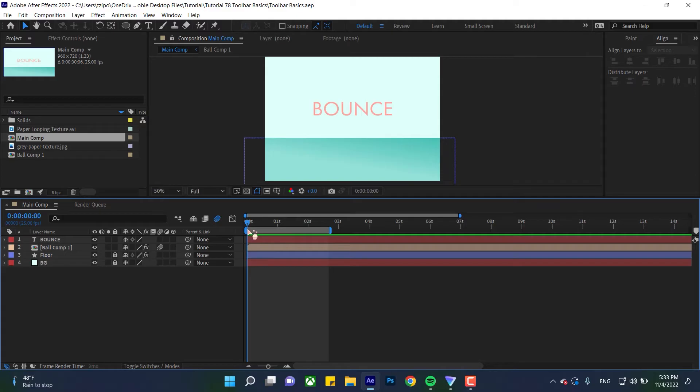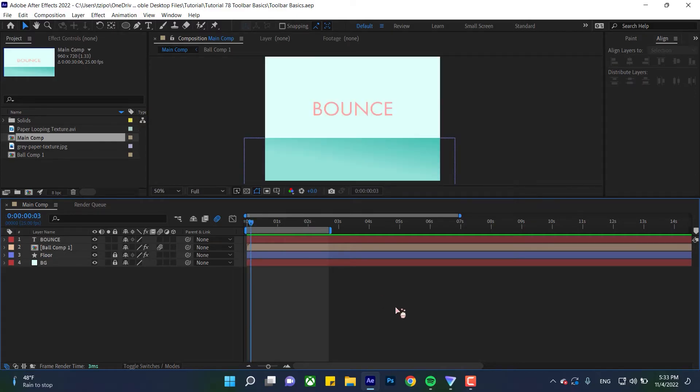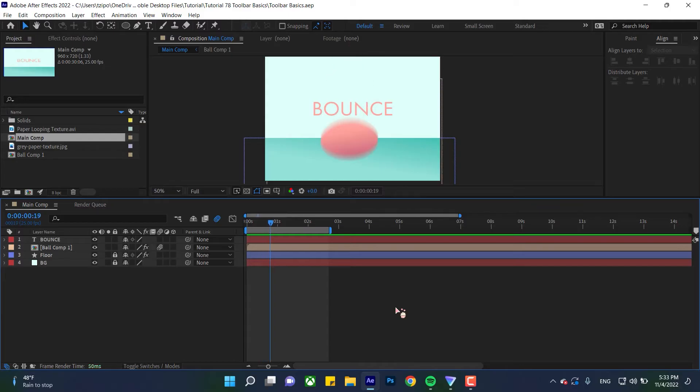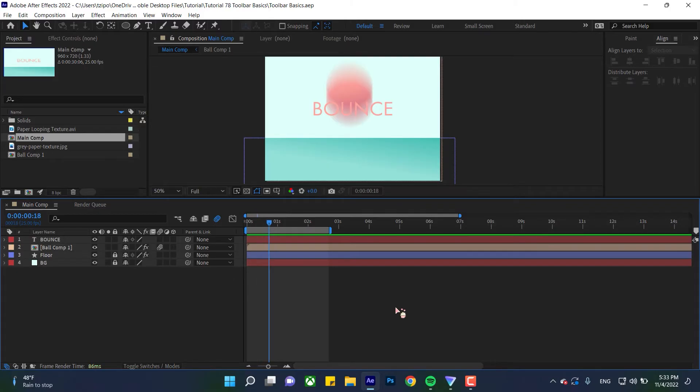You can also use page up and page down buttons. Page down moves it down the timeline, page up moves it earlier. You can also use Control or Command - hold it down and hit the left and right arrows on your numpad.